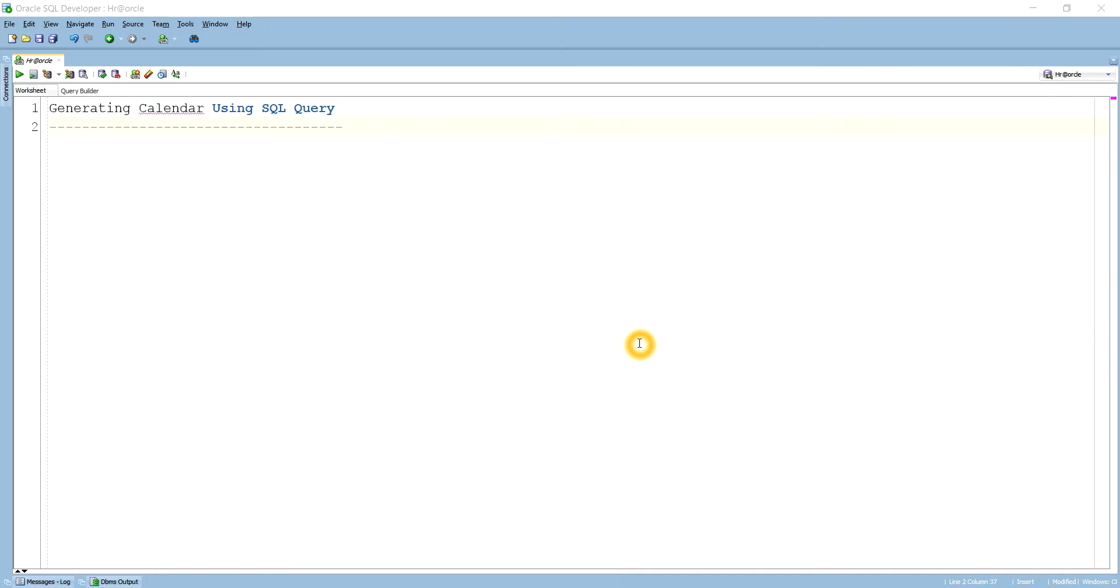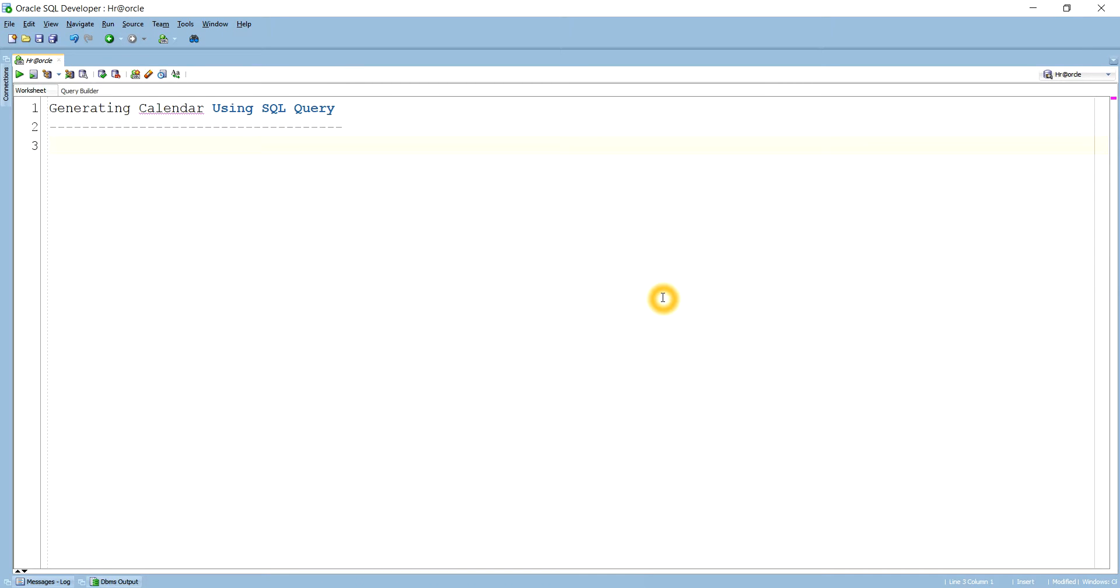Hello guys, I hope you all are fine. Today's chapter is how can we generate a calendar using SQL query. Today we will see we'll generate a calendar using SQL queries. Let's see. Let me write a query to generate a calendar. Let me start.